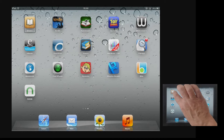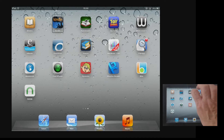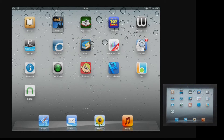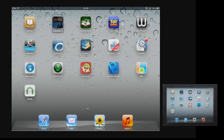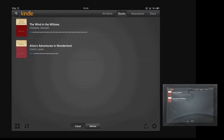With VoiceOver on, I can navigate to the Kindle app and double tap anywhere on screen to open up the app — and that opens up into my bookcase. The very first time that you use the Kindle app you'll need to register your Amazon Kindle account, but you only have to do this once and any books that you've already purchased will then be available for immediate download to your iPad.